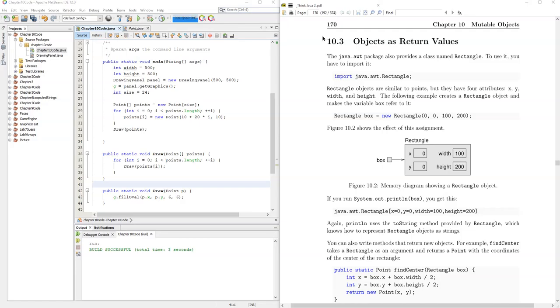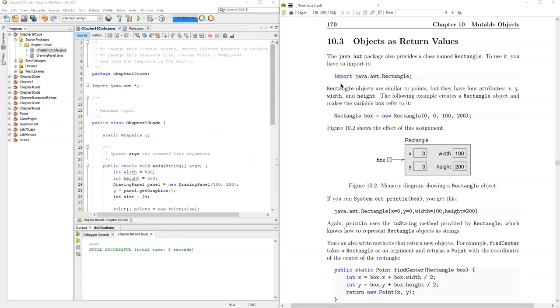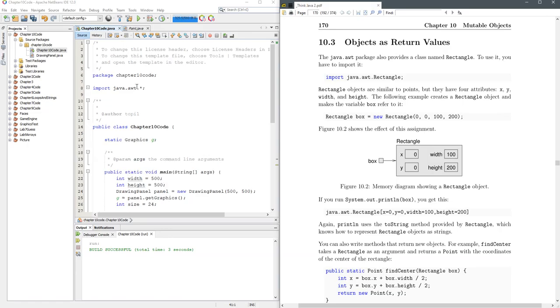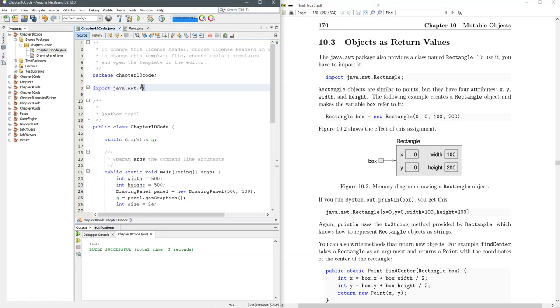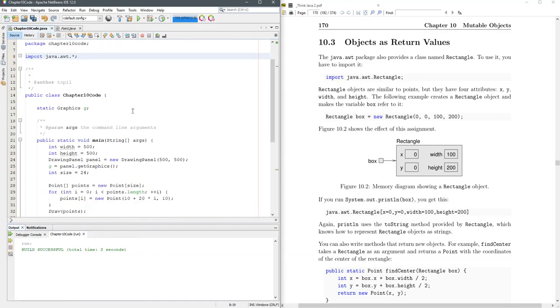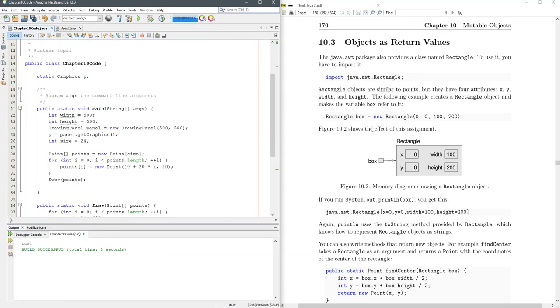In 10.3, we're going to look at returning objects as values, and we're going to use the rectangle here. I don't need to type the import because I've already imported everything in AWT, Abstract Window Toolkit, so I've already got rectangles here, no problem.